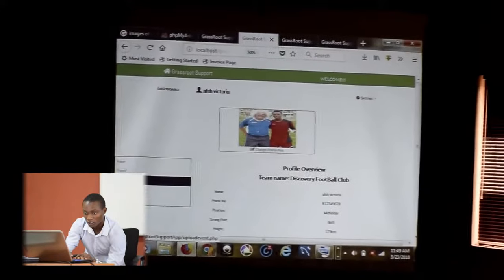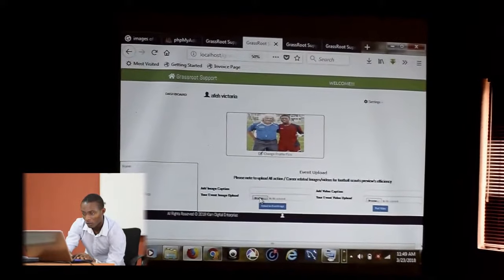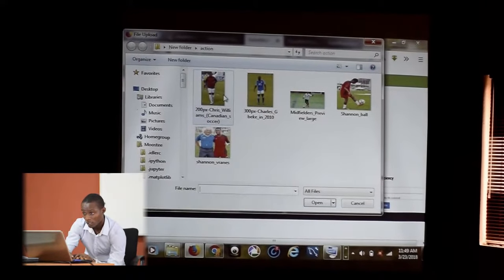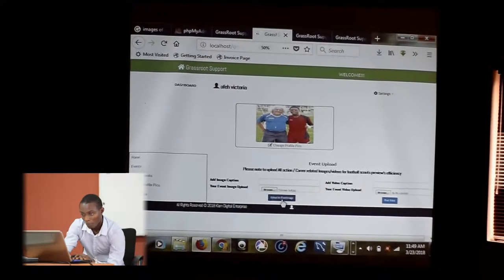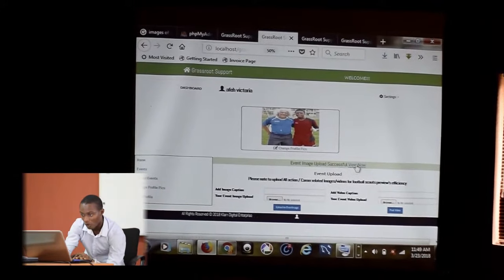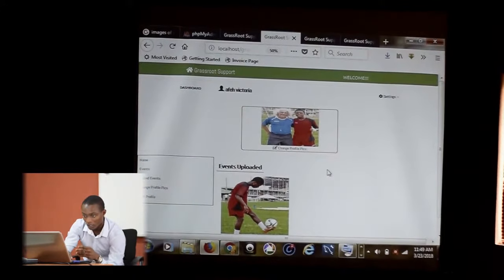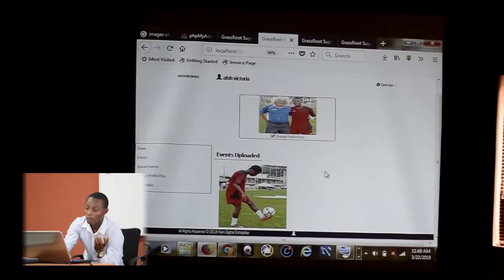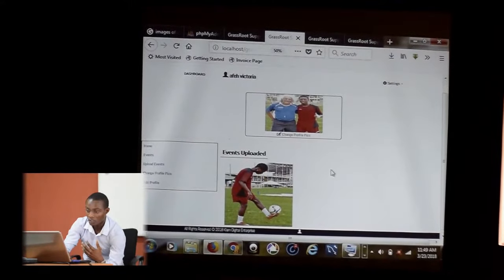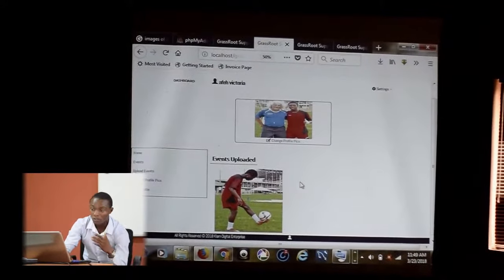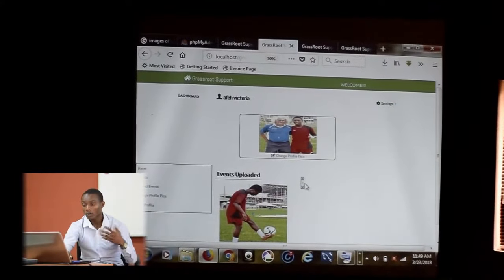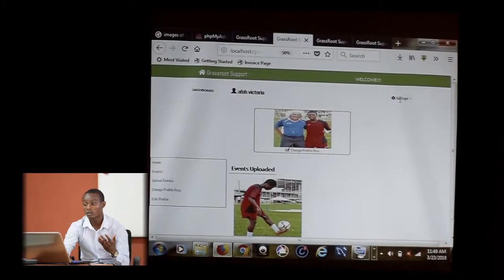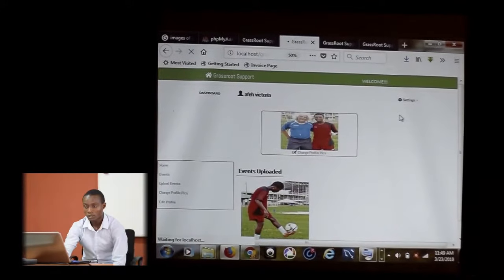He wants to upload events. Affect can upload events. Let's say he uploads this event. You can view the events that he has uploaded now. This makes Affect more searchable, more noticed that way. Because when scouts come in, they can easily access Affect's profile, check him out, check the events he has uploaded, check out how serious he is or how they feel he's going to excel in that profession, and they can also contact him.